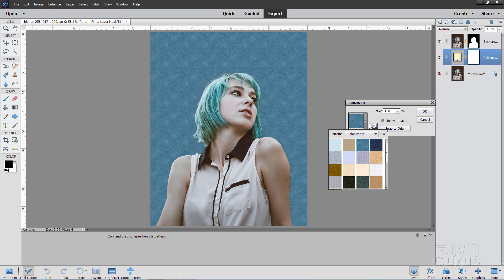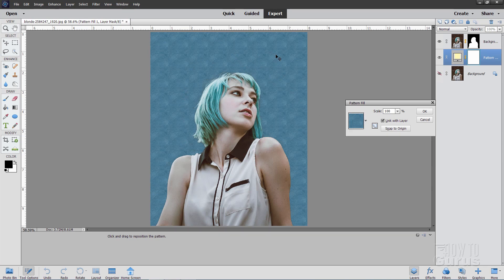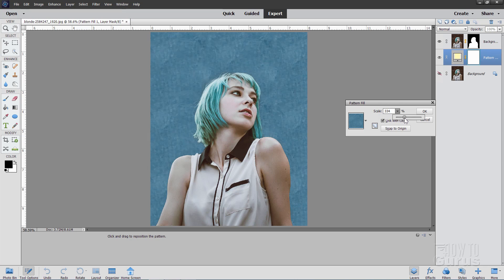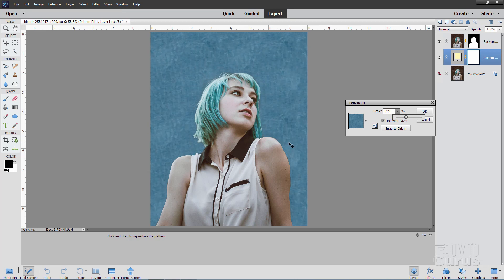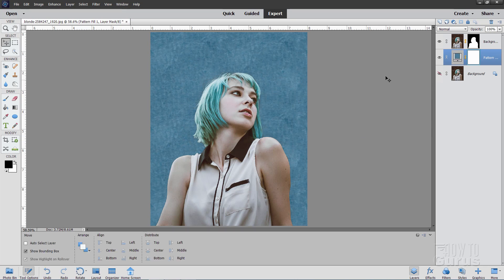There it is. That's a nice looking background. But it's real easy to see that repeating pattern in there. Let's fix that by going here where it says scale. And just pulling this up a bit. And we can scale that larger until that repeating pattern is kind of hidden. And that looks pretty nice. Kind of a rough pattern in there. Choose OK. So there's our pattern in behind our portrait.